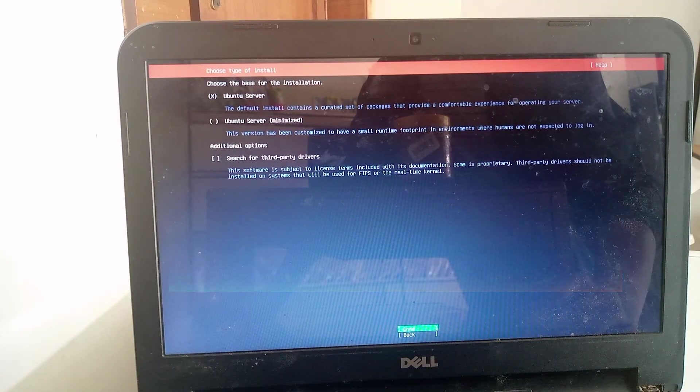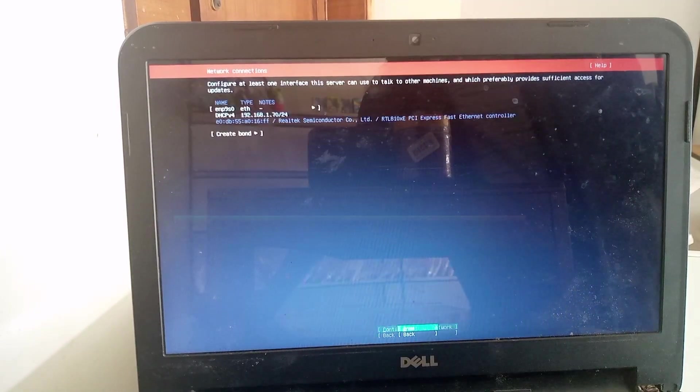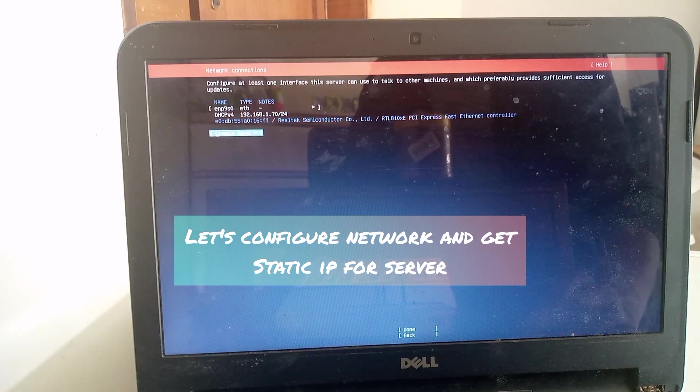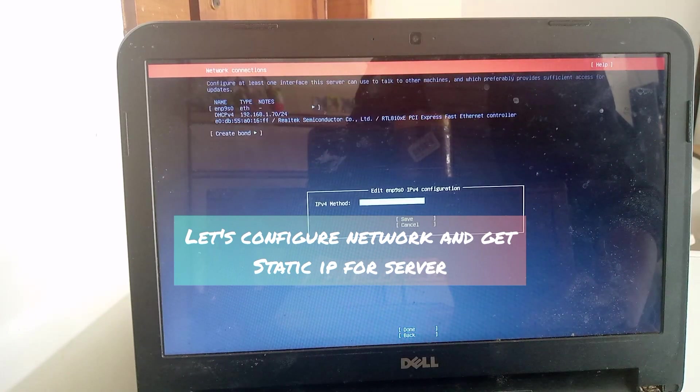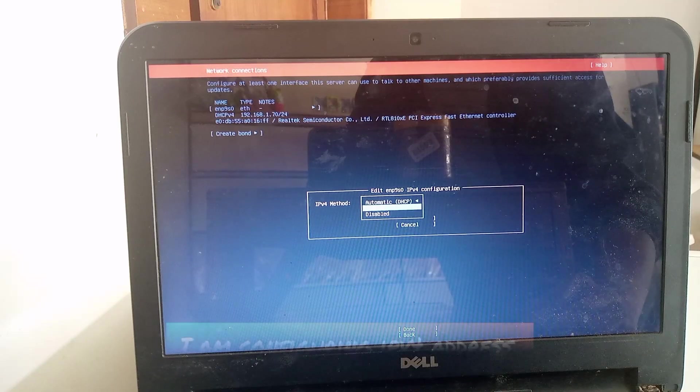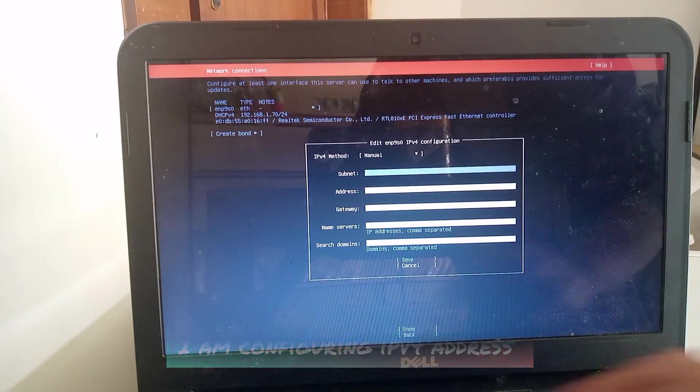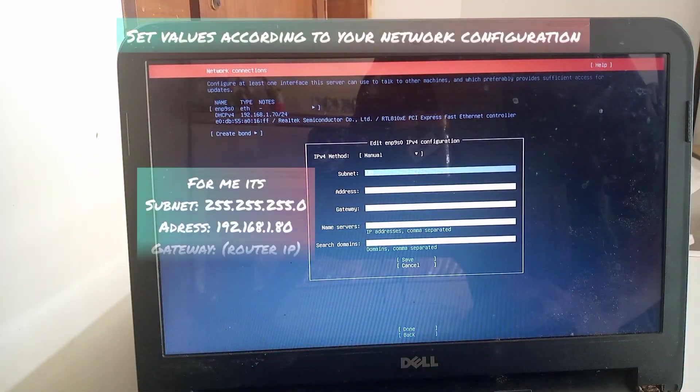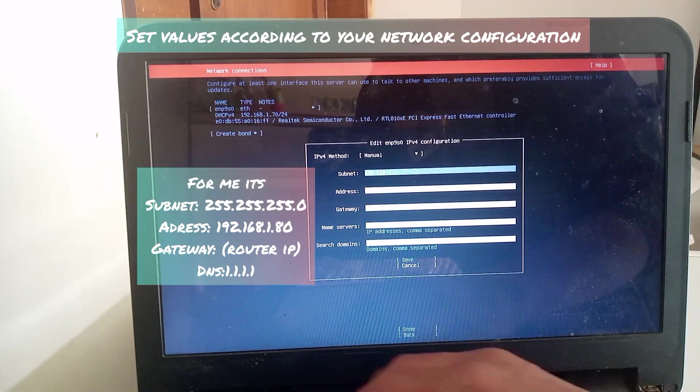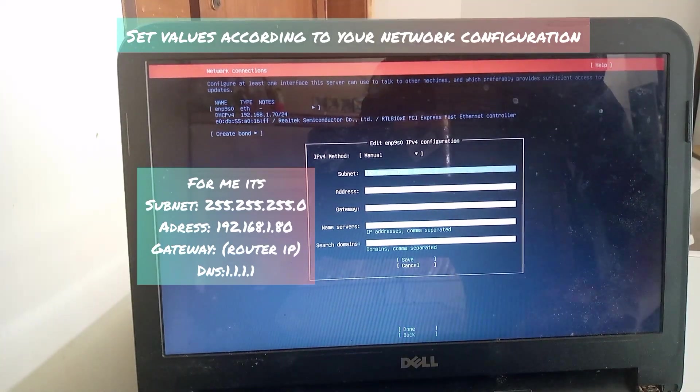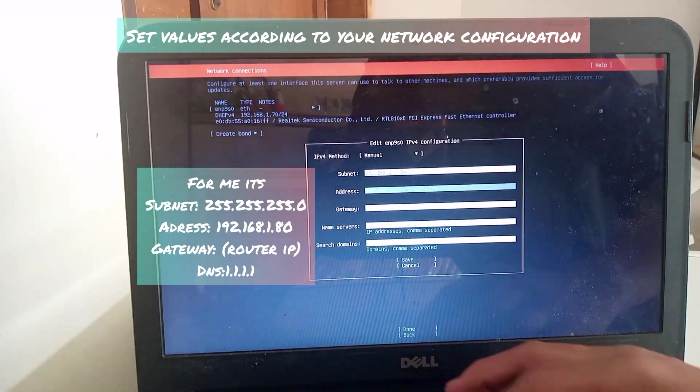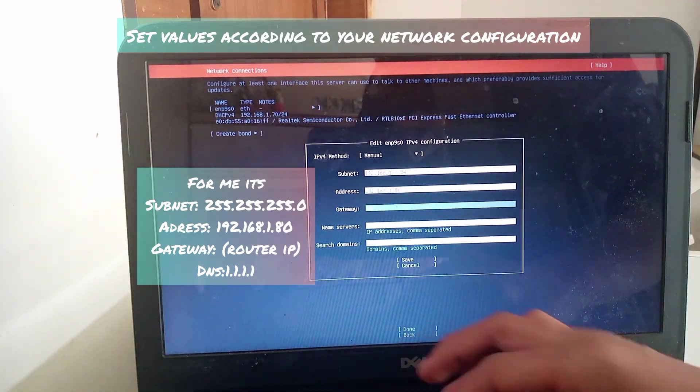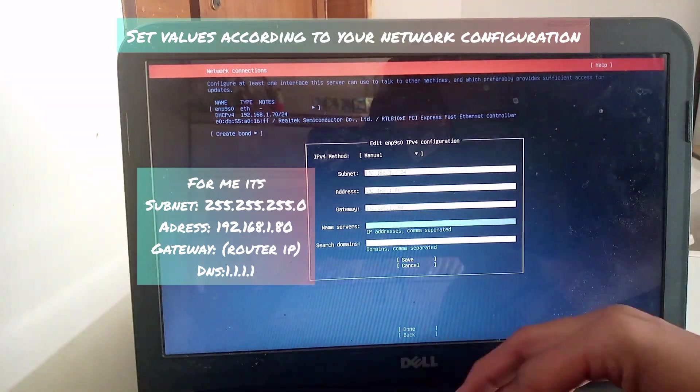Now select the first option, Ubuntu Server. It is a good idea to set a static IP address for your server. I am changing IP address to manual. In the DNS field, you can use the same as mine, but others are different in your case.